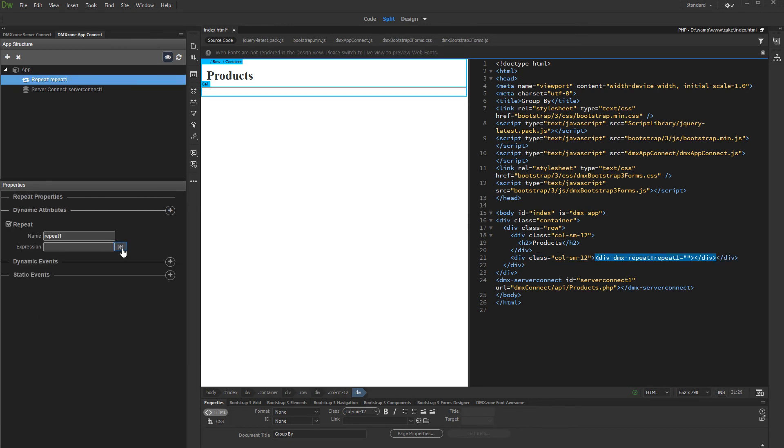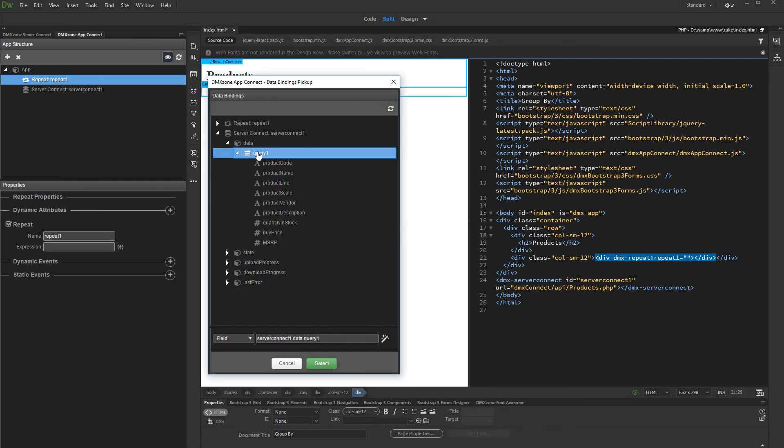And then select the expression for the Repeat Region. Under the Server Connect component, Data, select your query.